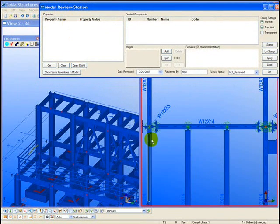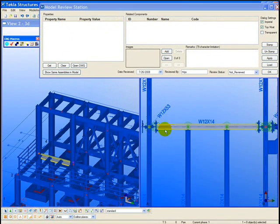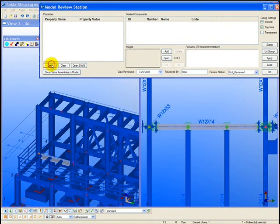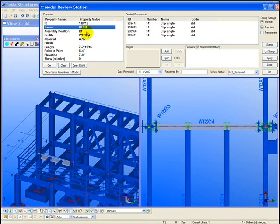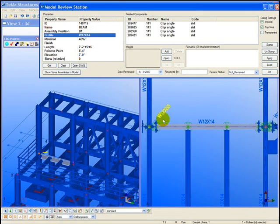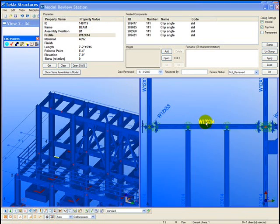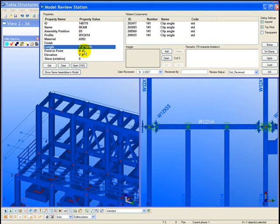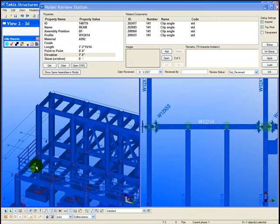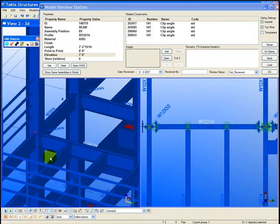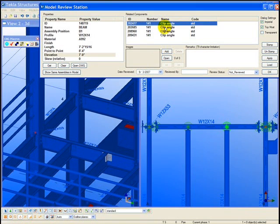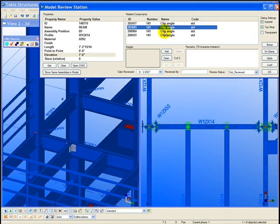The review tool is called the model review station. When a beam is selected, the assembly of that beam is shown with all the information within the review tool. Note that the profile information within the review tool can correspond with the 2D AutoCAD drawing superimposed on the right-hand side of the screen.